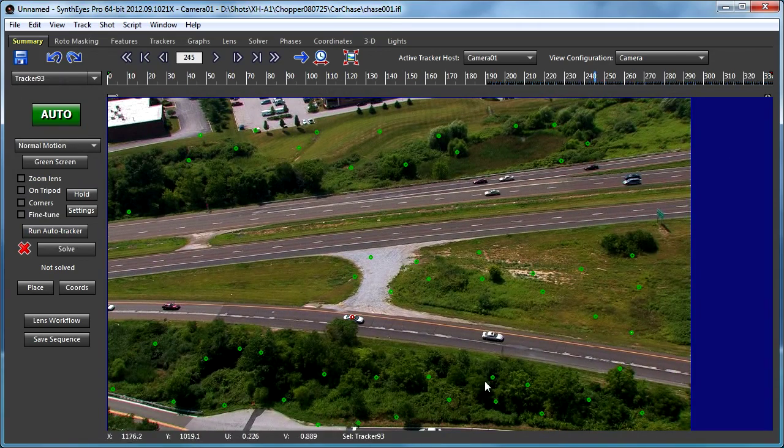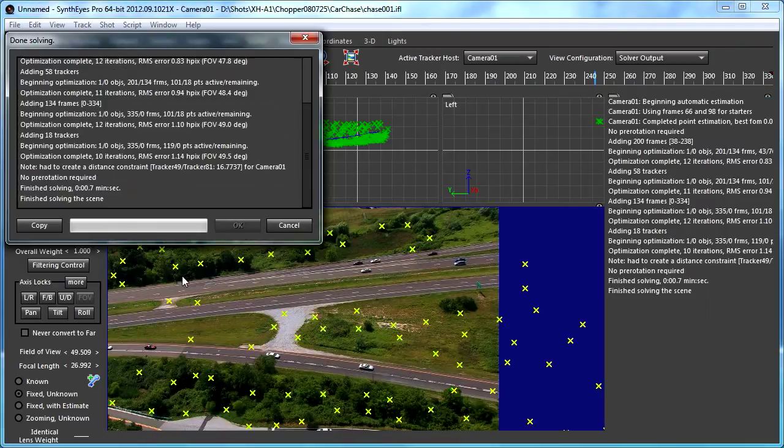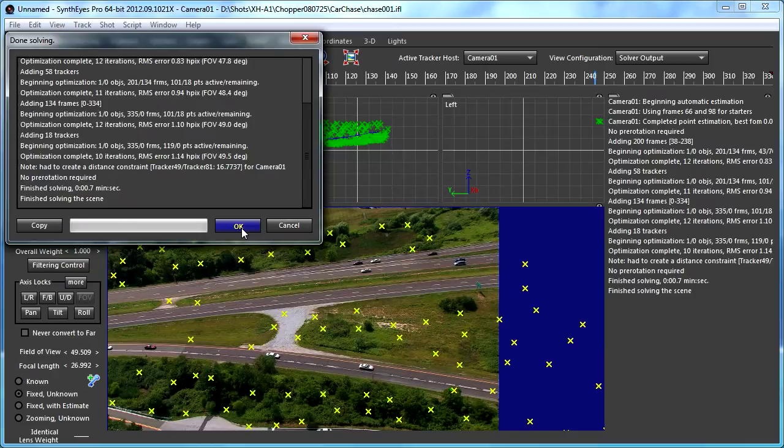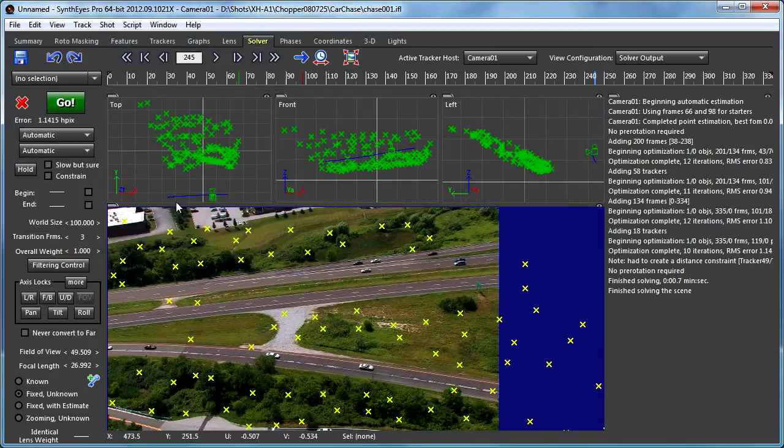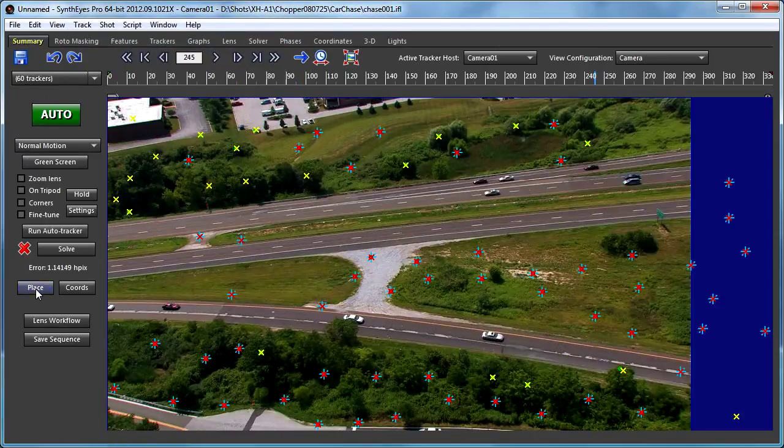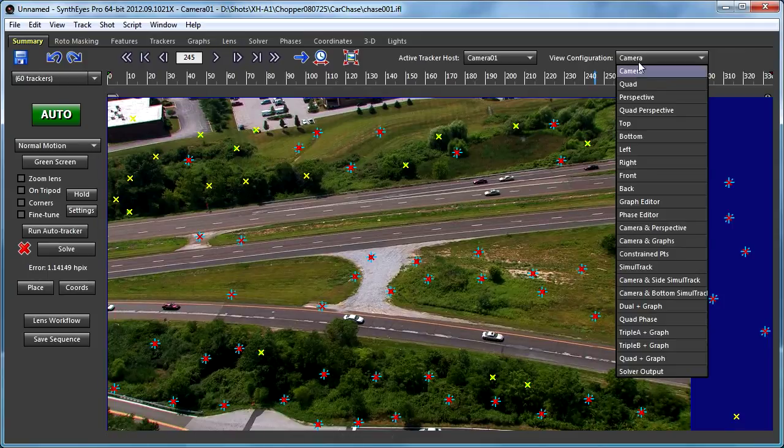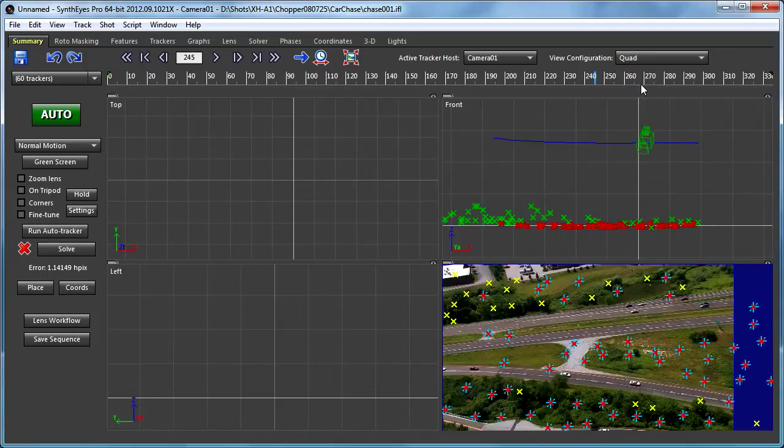That's right there. I'm just going to hit the delete key and take that out. So now I can go and solve the shot. Now let's actually go back to the summary panel and we'll do an auto place. So I just set up a quick ground plane here.